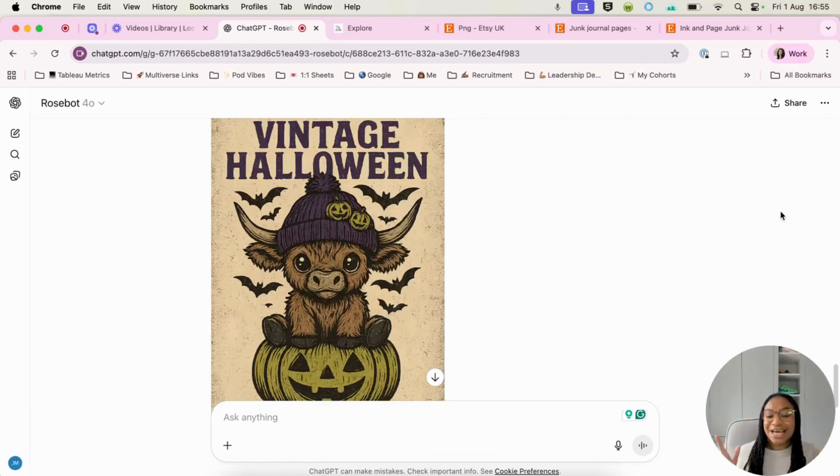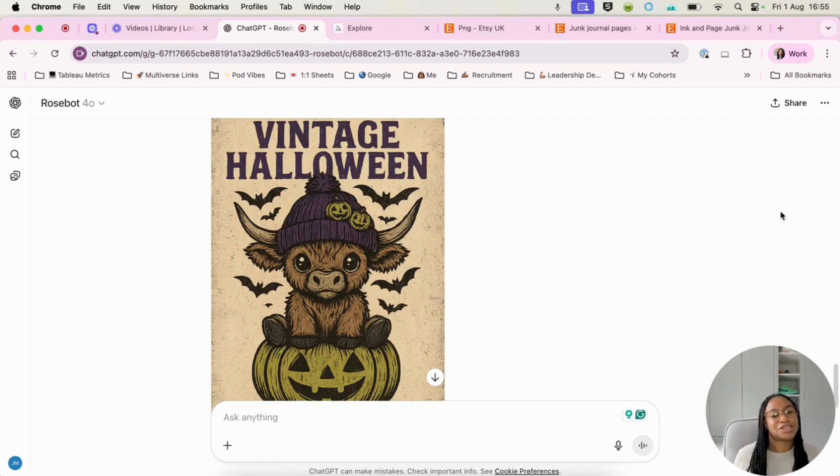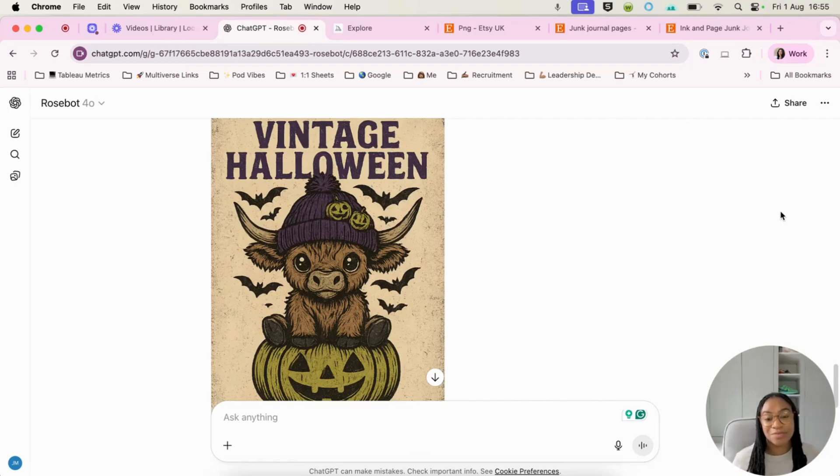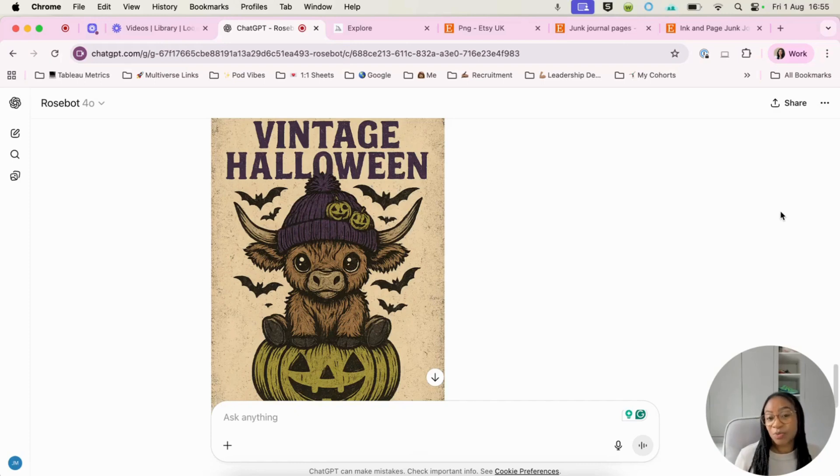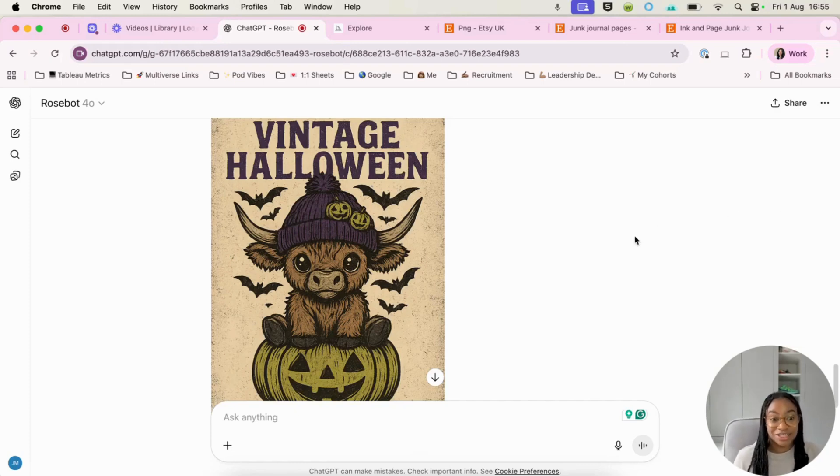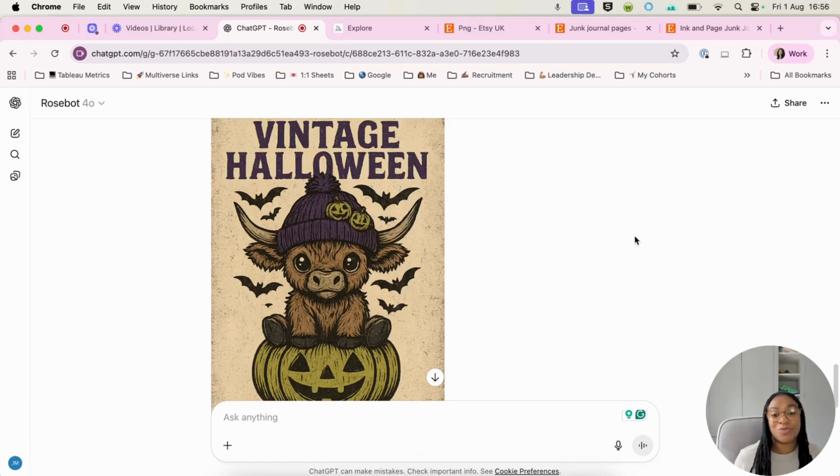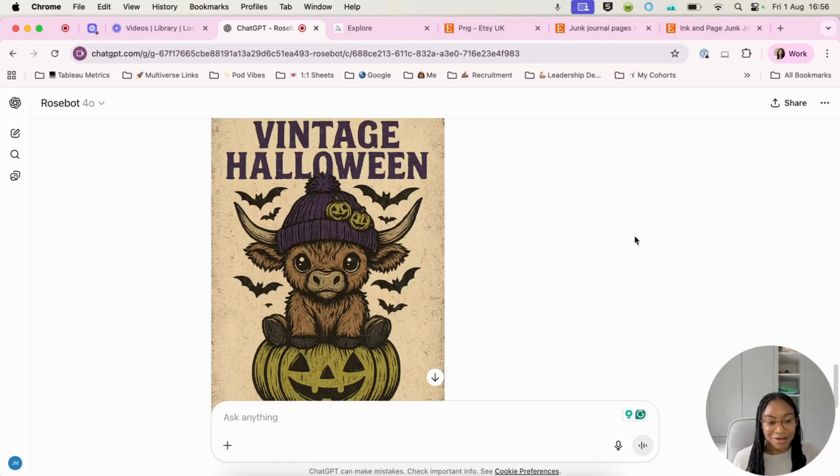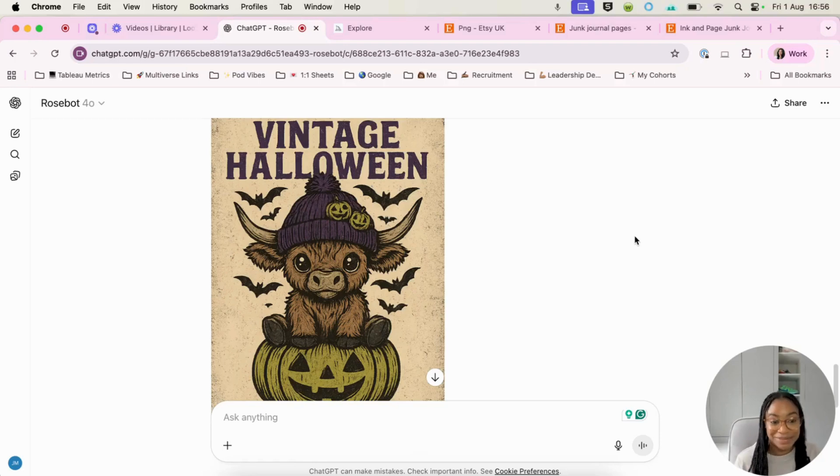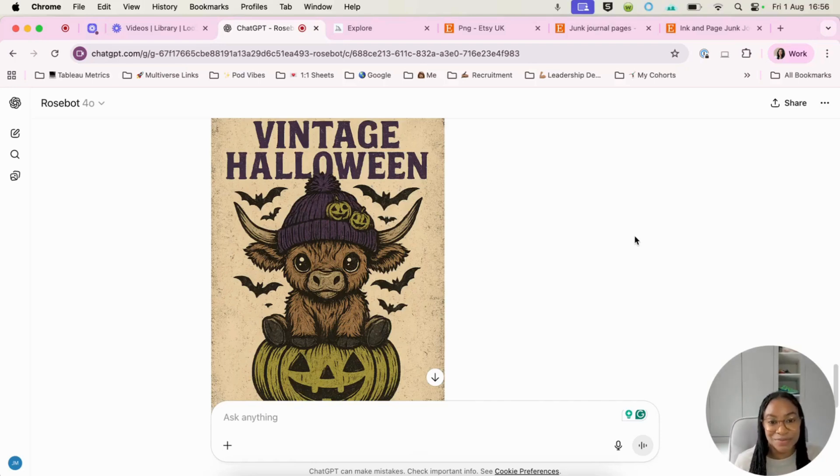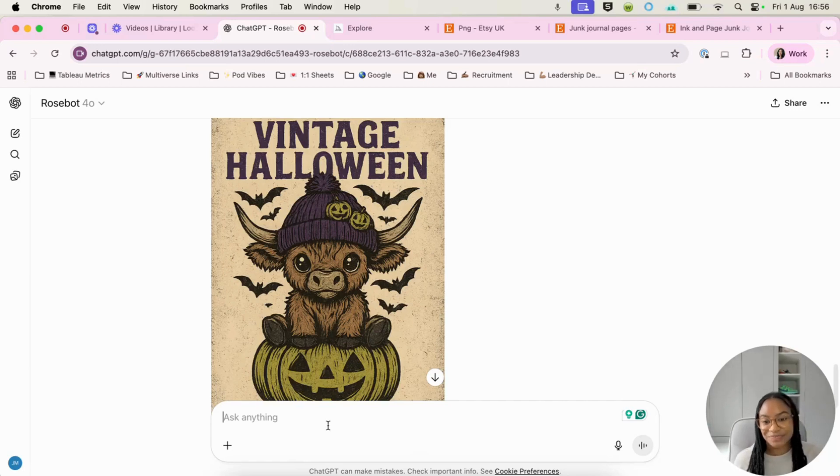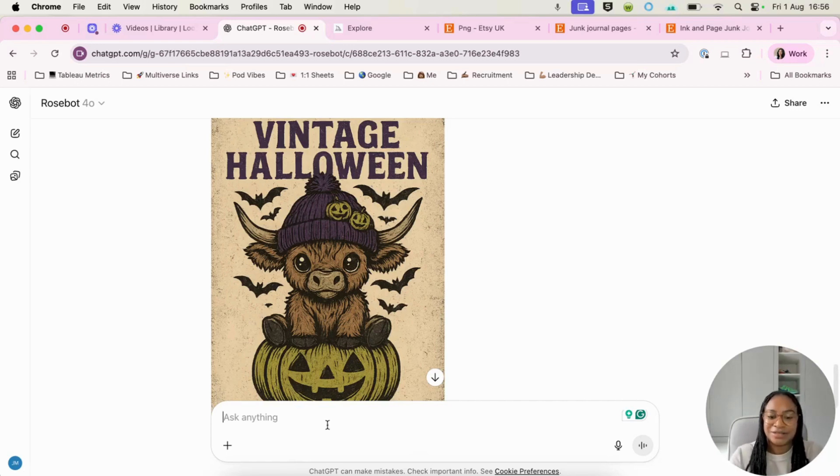Now this is what ChatGPT has given us. So it's okay. It's different from the original. I'm not keen on the words Halloween. So it's taken that vintage Halloween. So it's taken that sort of literally. And also because it's a PNG, we want it to have a transparent background. So what we're going to have to do is play around with this prompt a little bit more, which is totally fine.